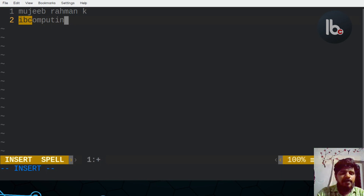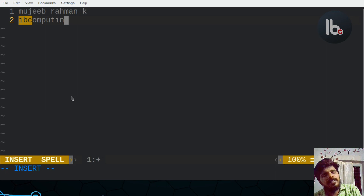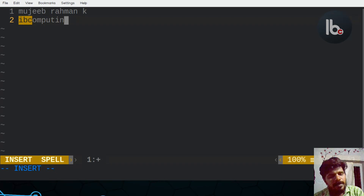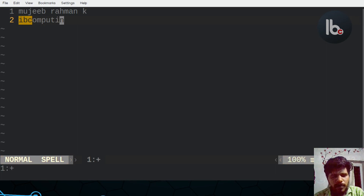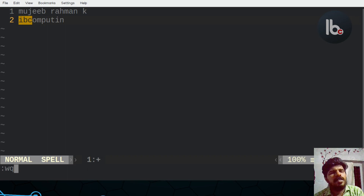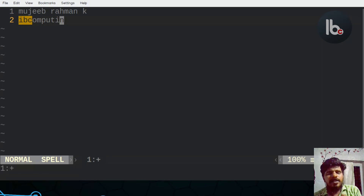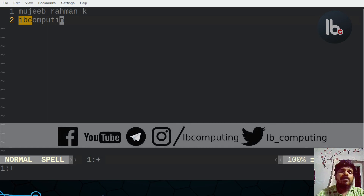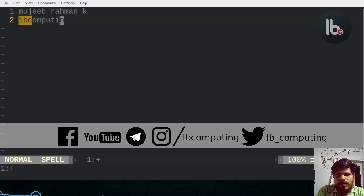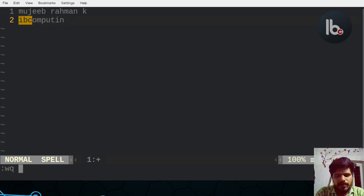You can press Escape to exit insert mode. You can't save the file from insert mode. If you want to exit without saving, use Q exclamation. To go back to normal mode, press Escape. In normal mode, we will use the command WQ, which means write and quit. You should provide a file name when using Vim with a file.